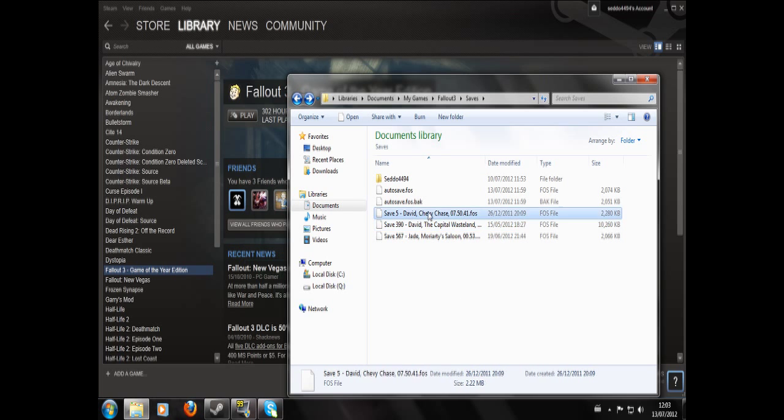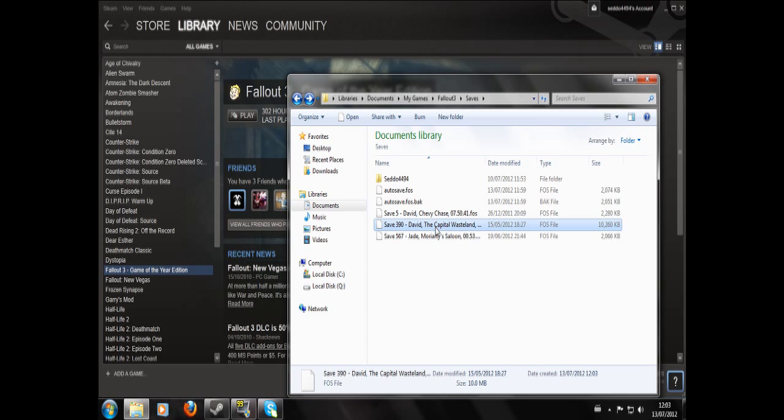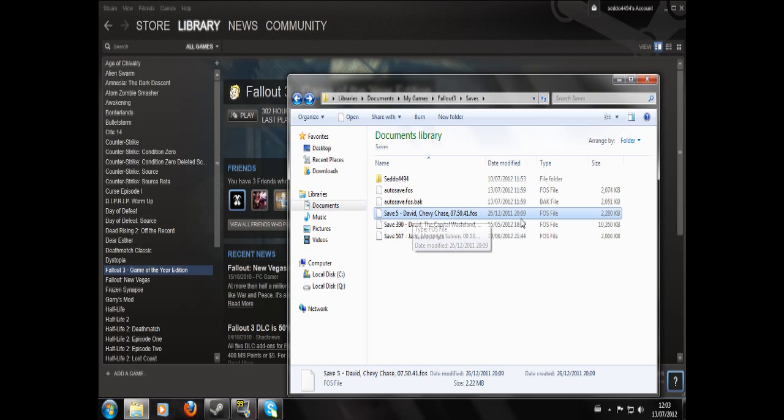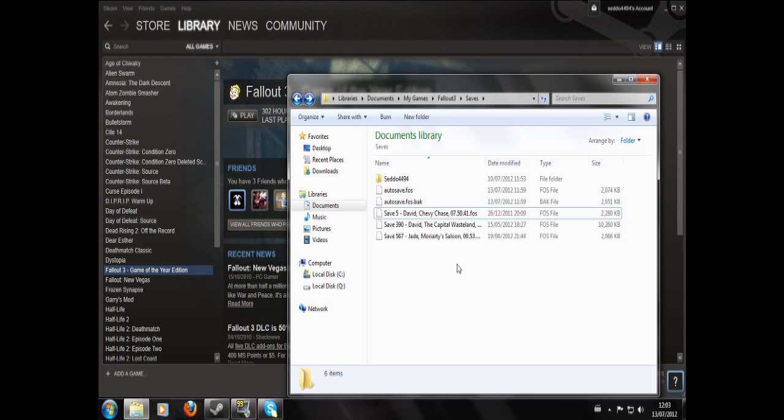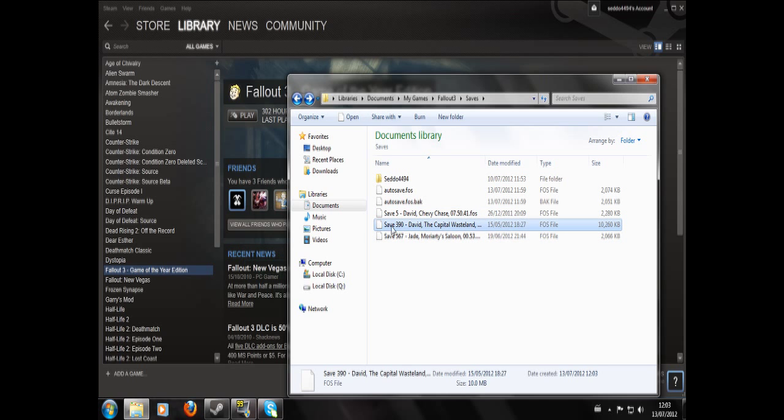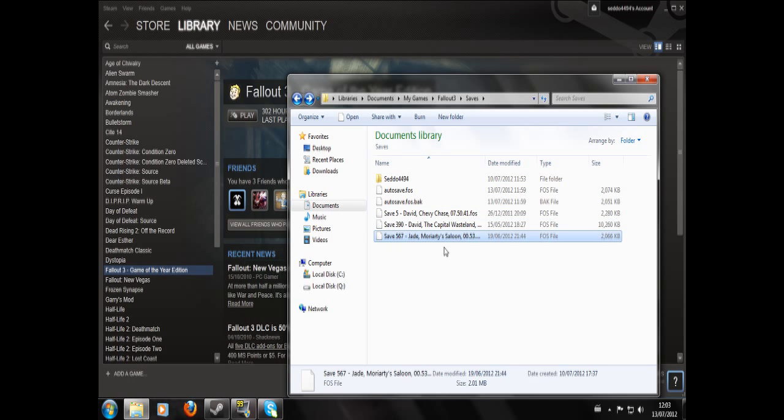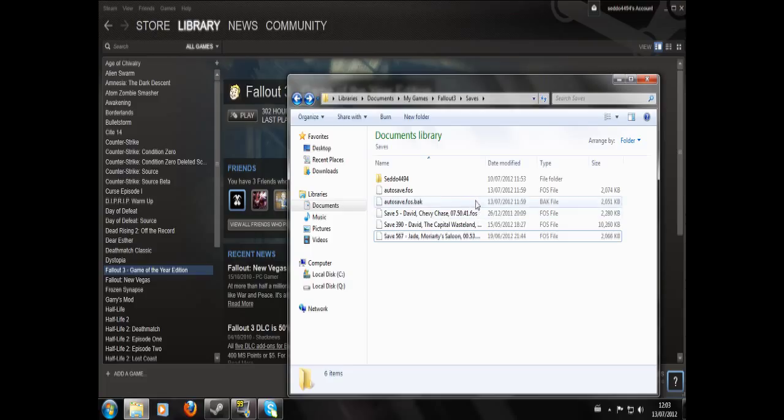You'll see that it's now in with this Save 5 David, which is what I made before I'd signed into Games for Windows Live for the first time. And now I've got Save 390 in here and also Save 567 as well. So you don't have to bother going through the process of signing in. It may sign you in automatically.